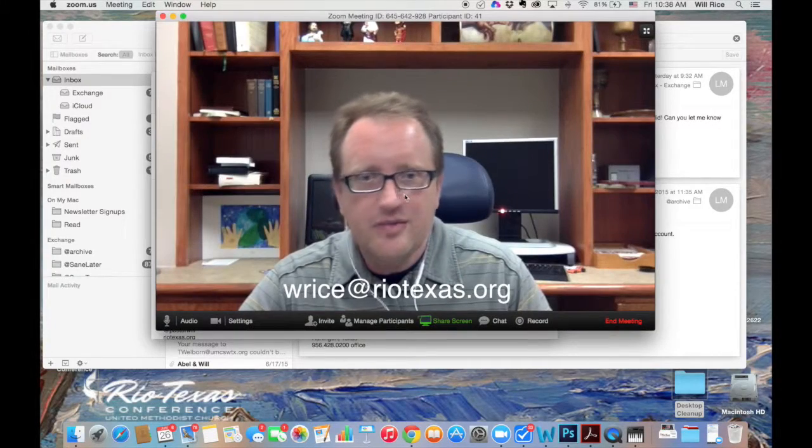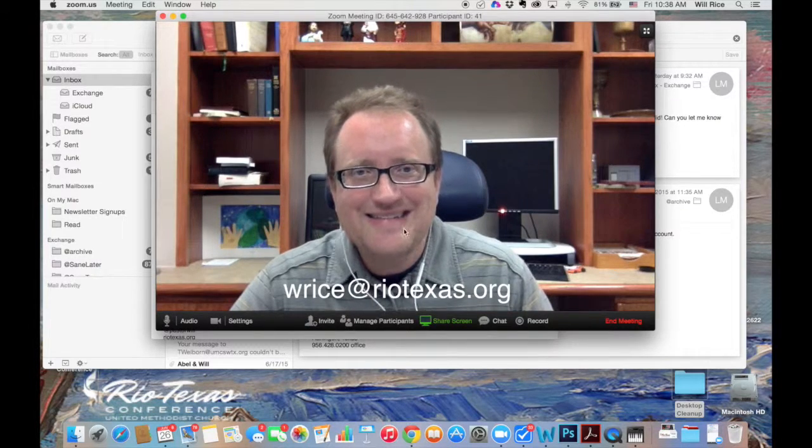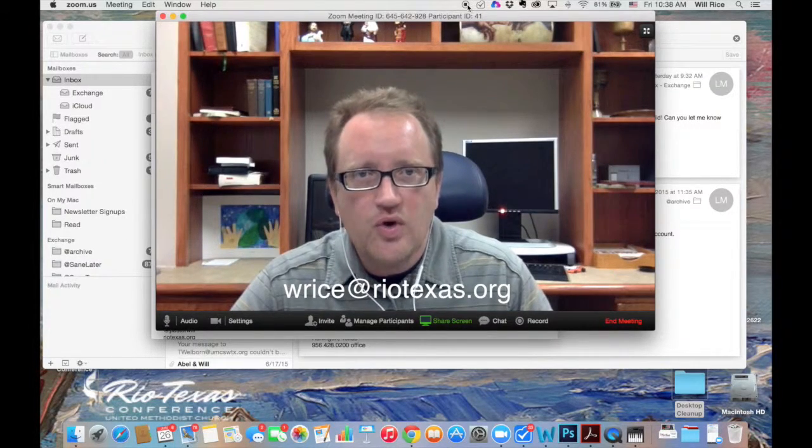All right, hope that helps. Let us know if you have any questions. You can reach me at wrice at riotexas.org.